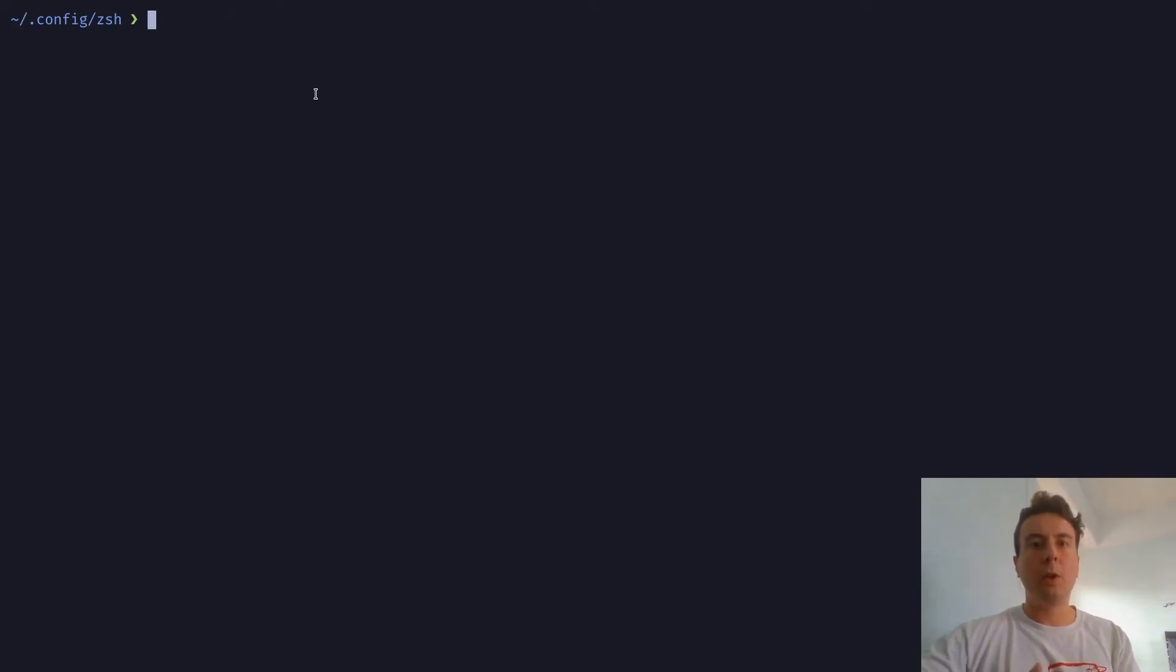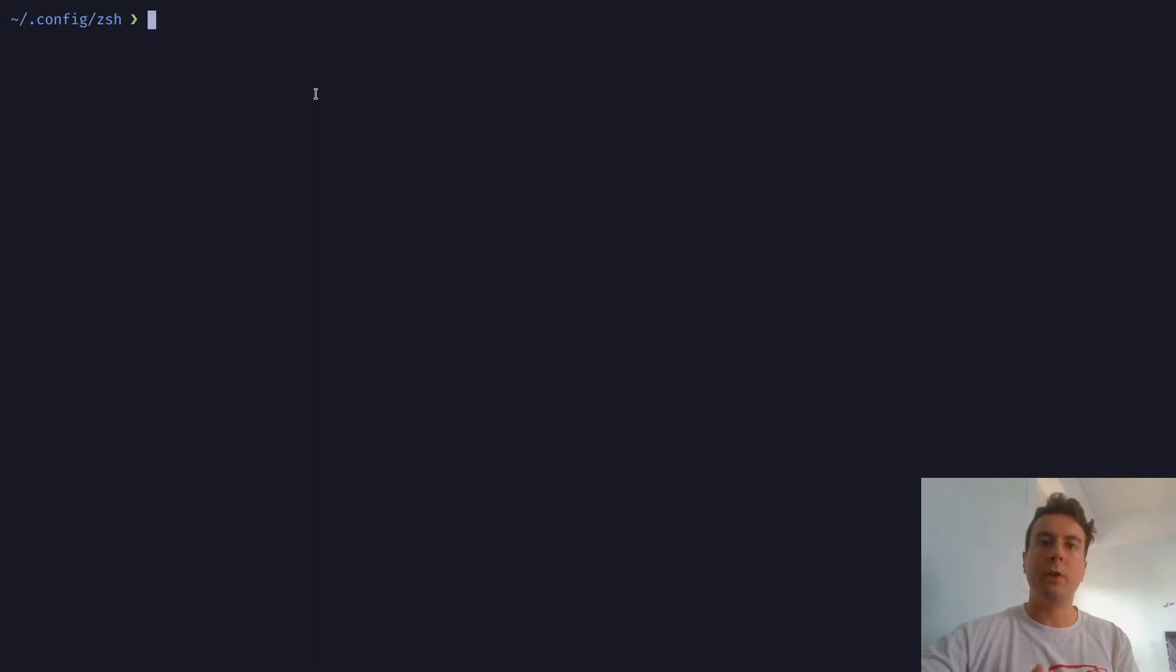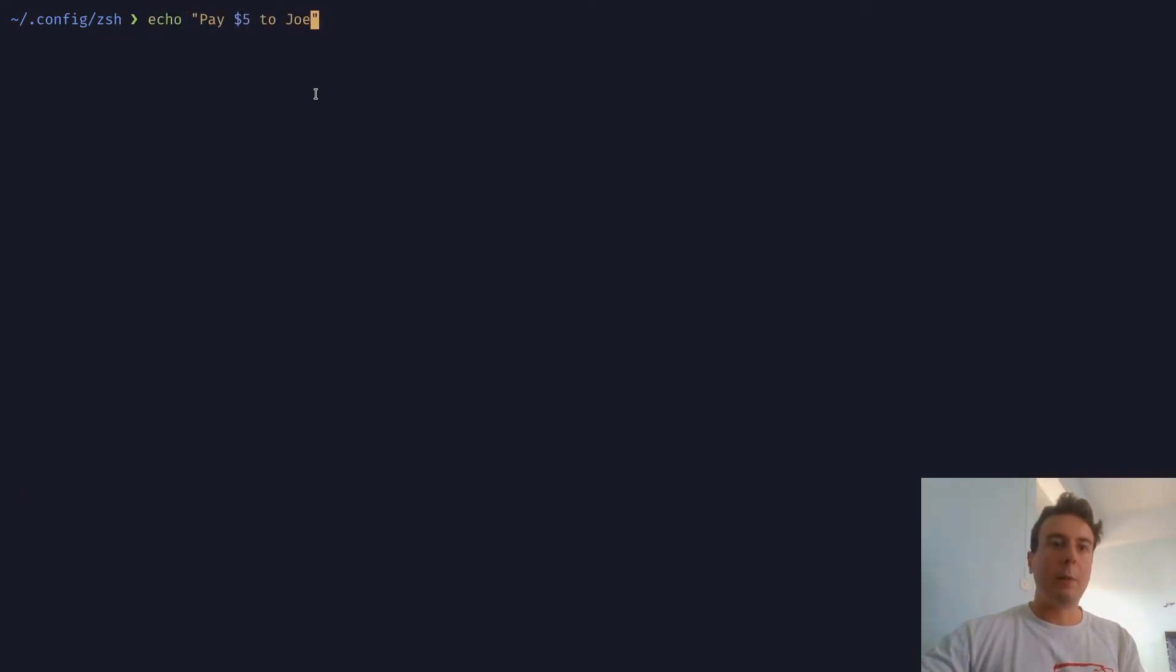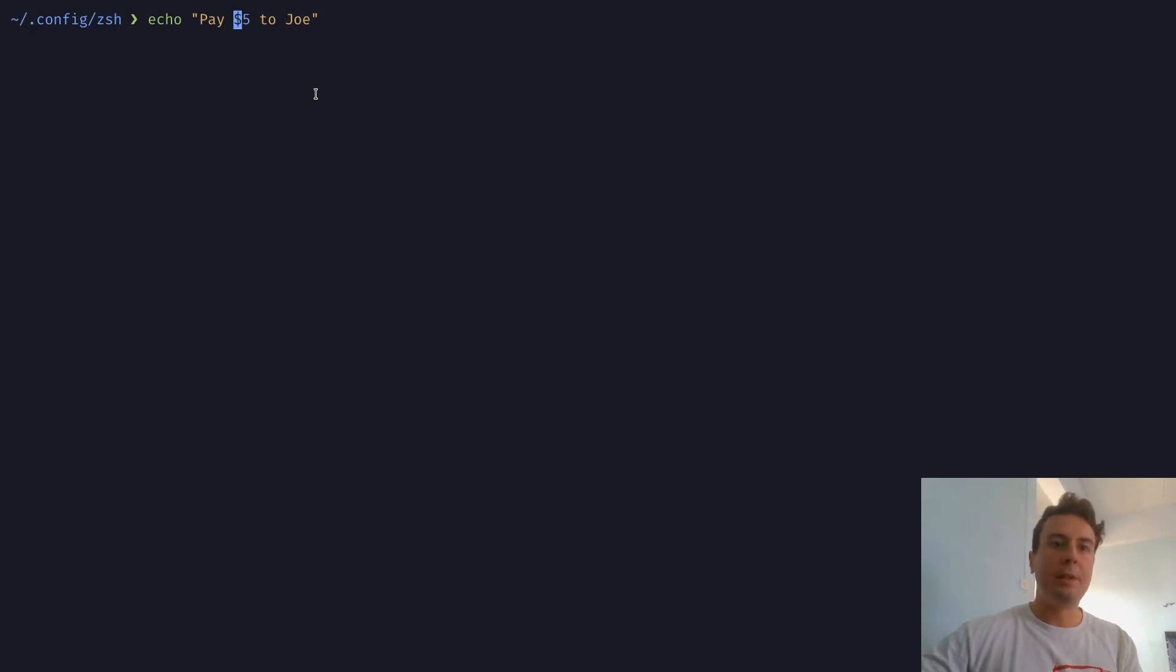But also, if you do any sort of bash scripting as well, this can be useful to just let you know if you have any typos or things like that. So for example, let's say I want to echo something, I want to pay $5 to Joe, as an example. But as you can see, it highlights this $5 right here. And that's because this is actually reserved by bash, this means something in bash.